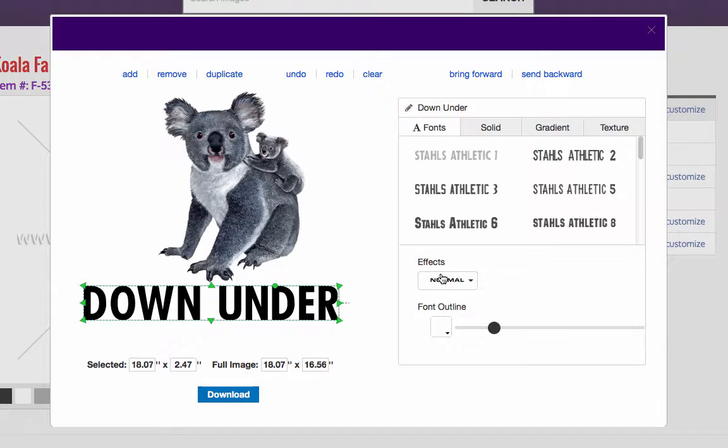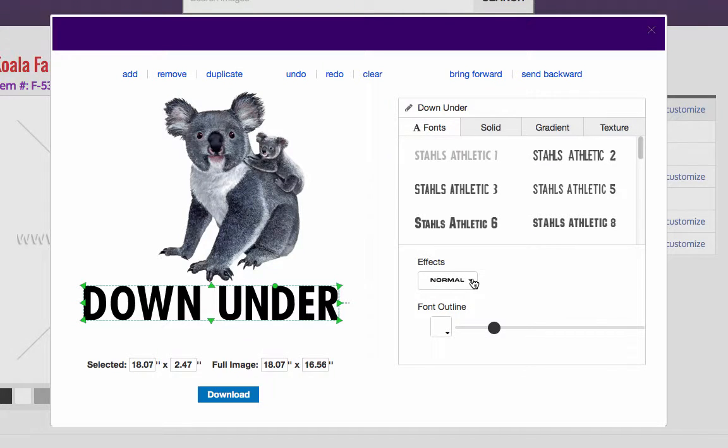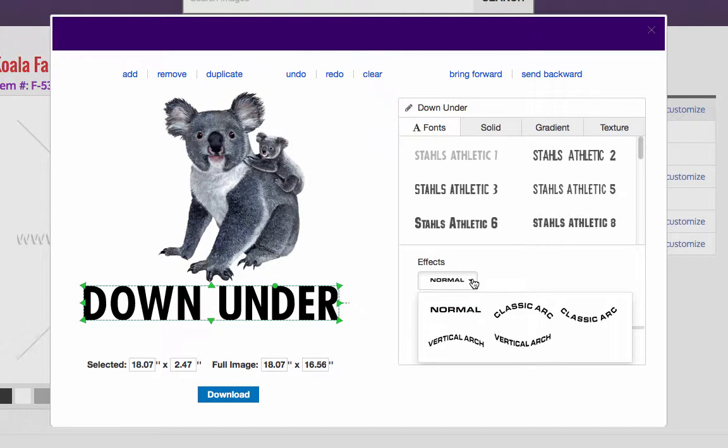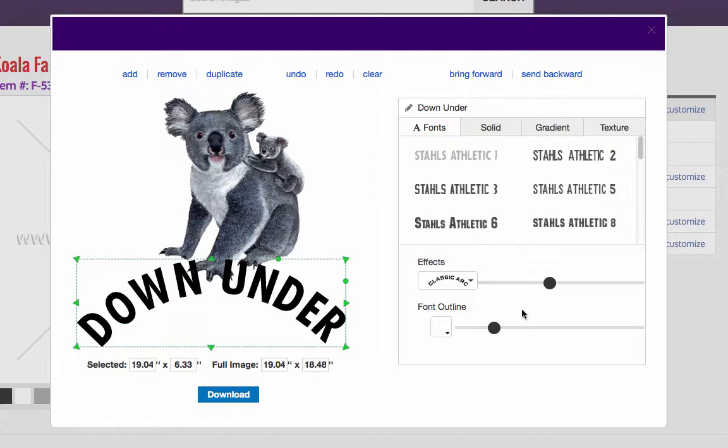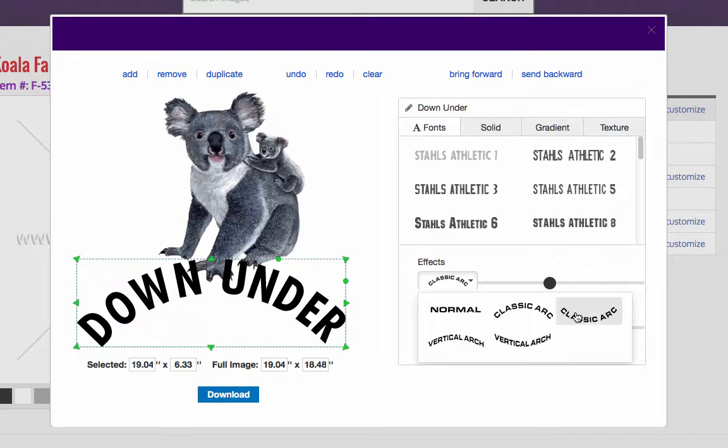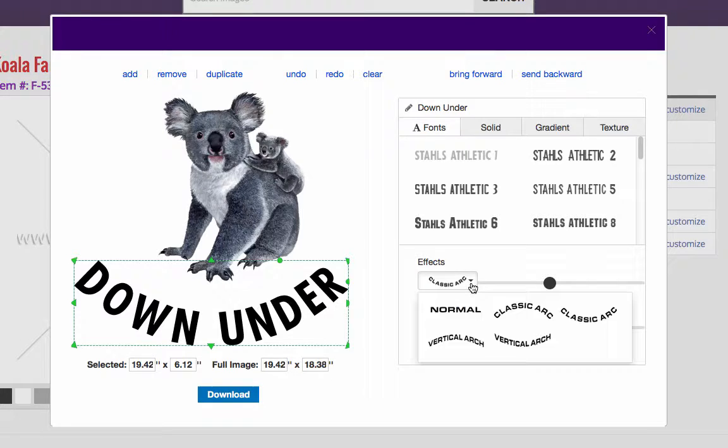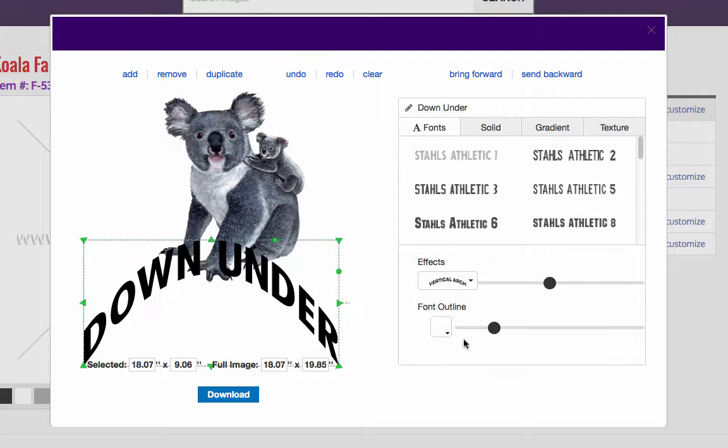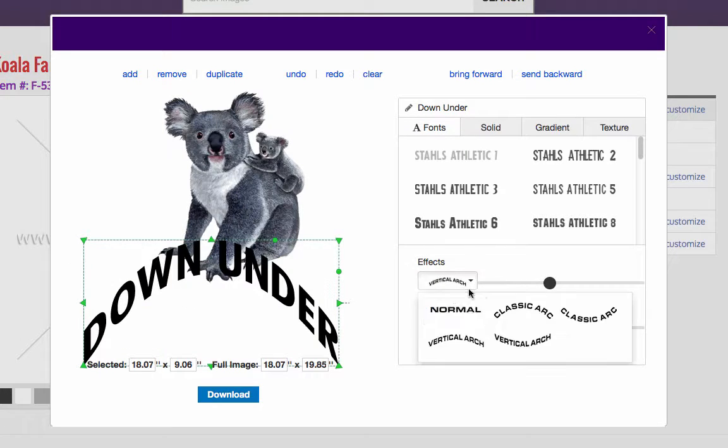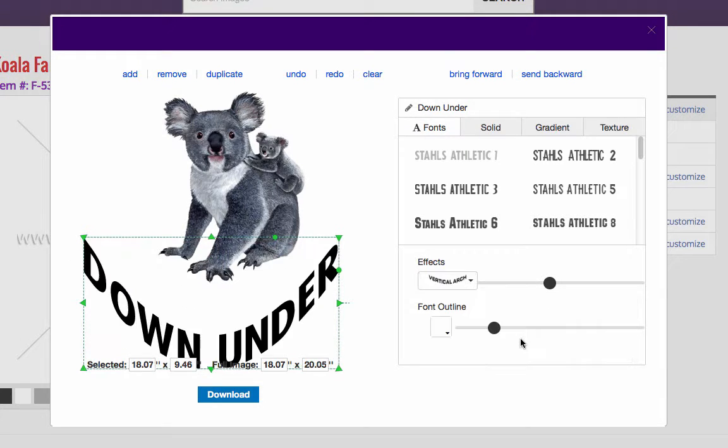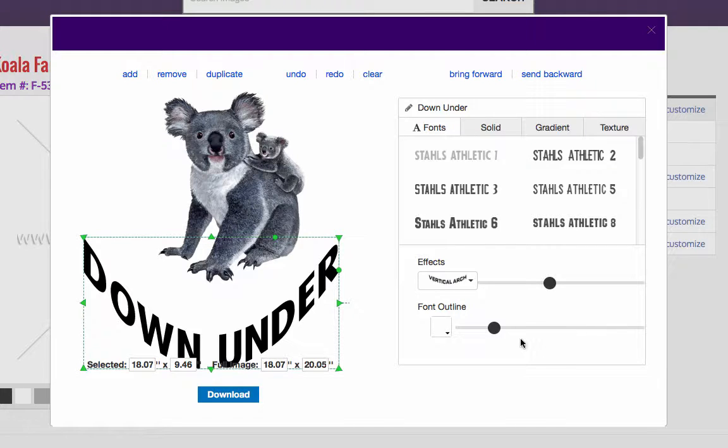And kind of put it here. You can choose all these fonts. We have an effects button here. So here's where it says normal. If I click on it, we can change it to a classic arc. I can do a classic arc going this direction. A vertical arch. And then another vertical arch here. That looks extremely exaggerated. Way too much of a bend.